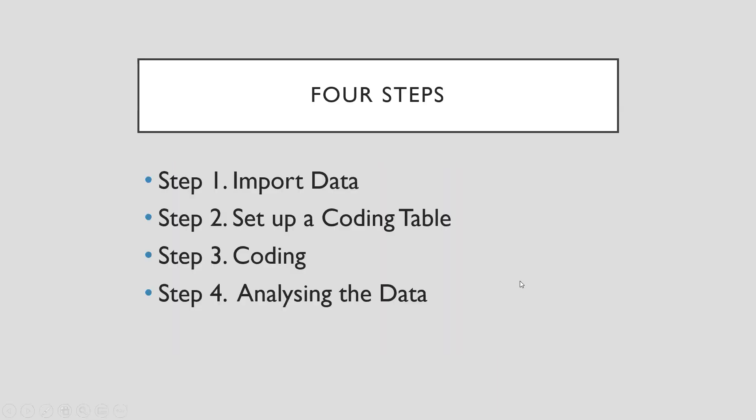Now I want to show you the easiest four steps for doing interview transcription coding. The first step is to import data. So you can import any kinds of data from your own documents to the NVivo software, such as Word documents, PDF documents, or pictures, or even video or audio.